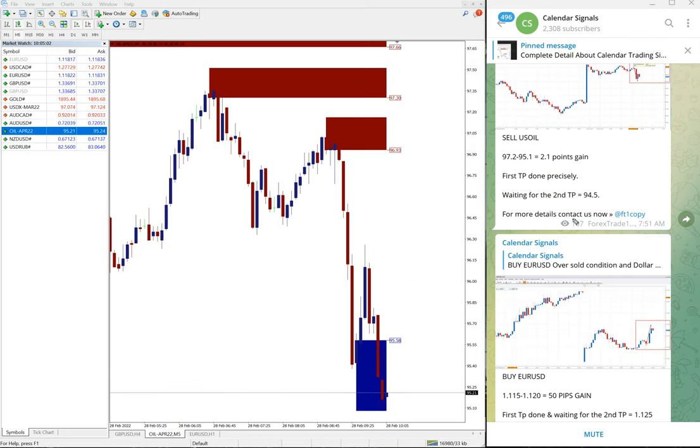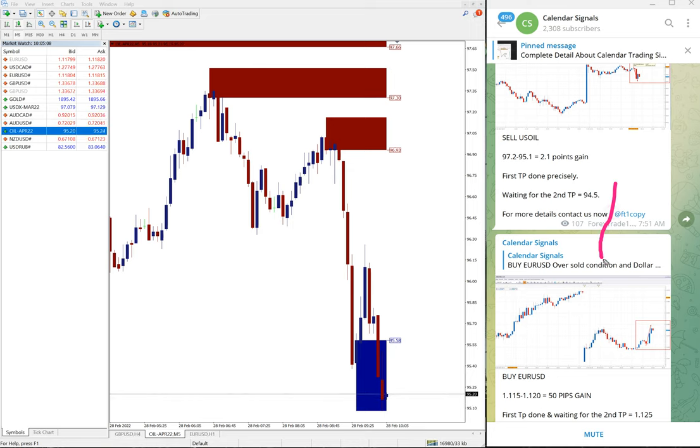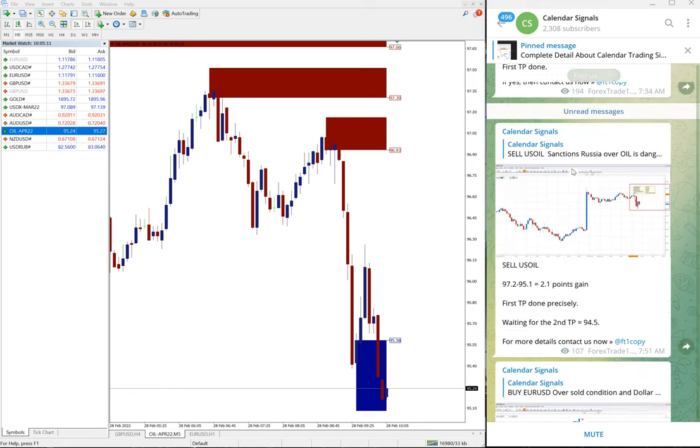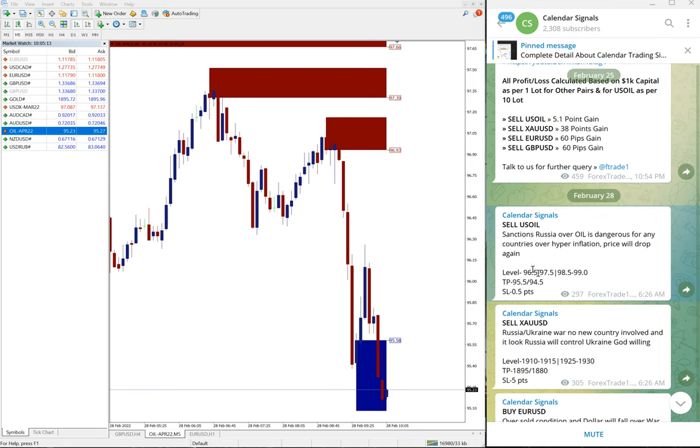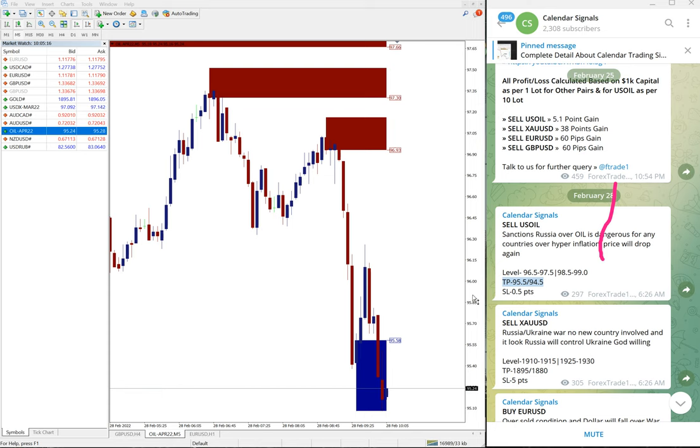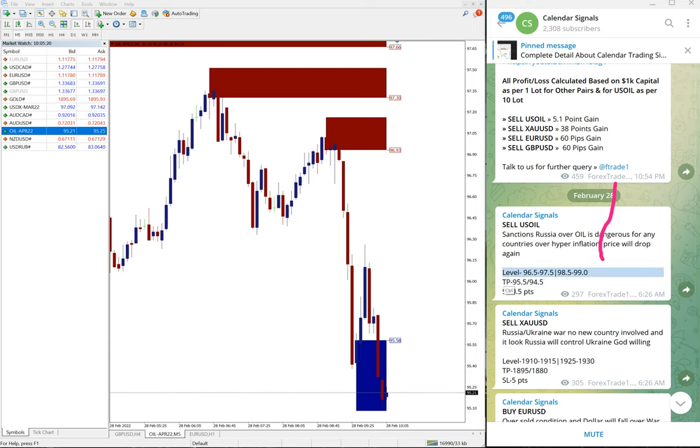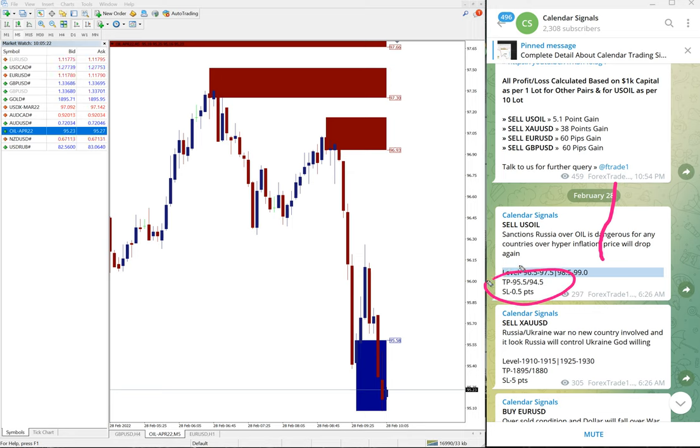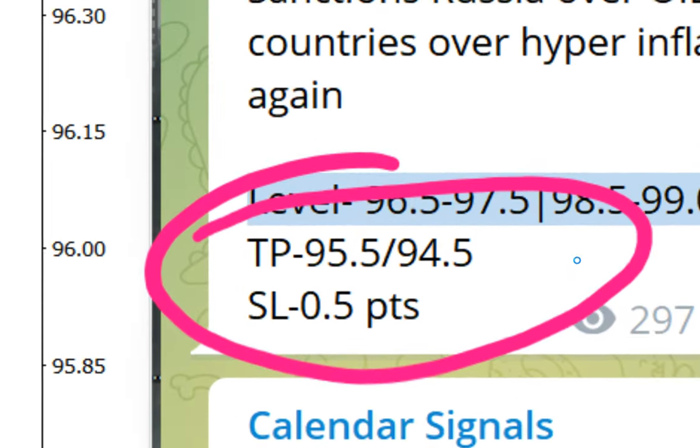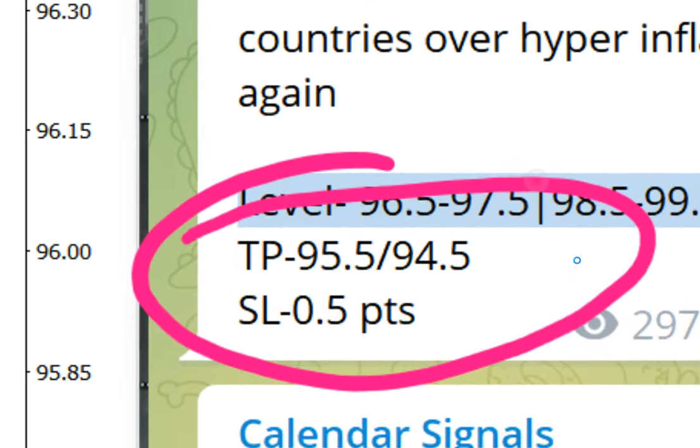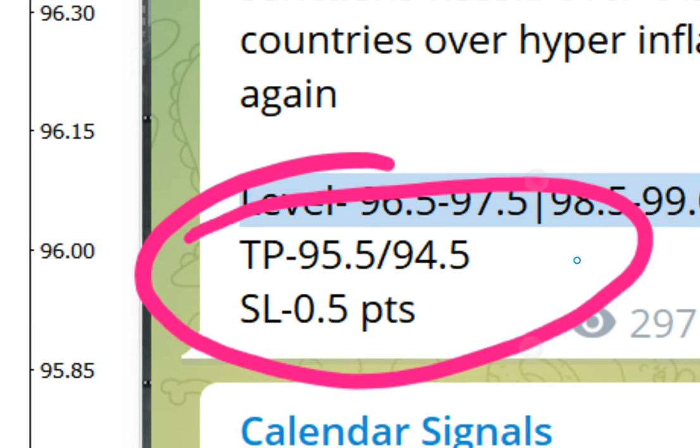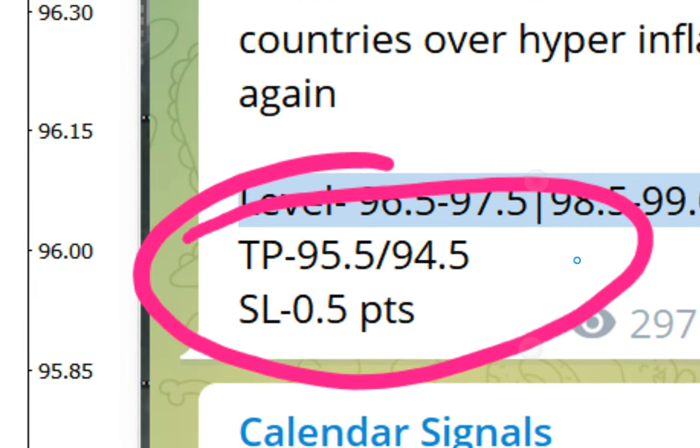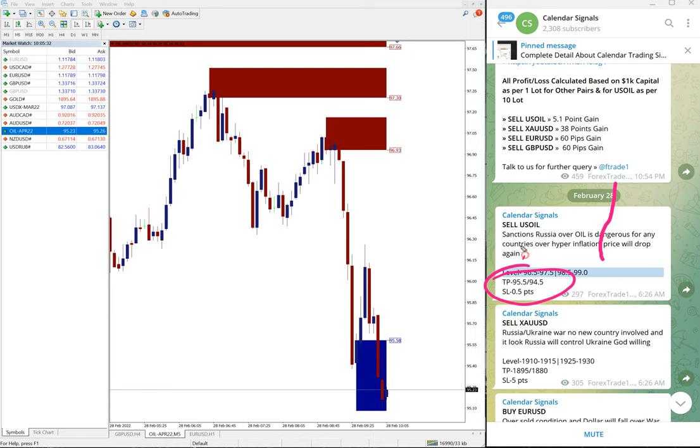The first target already reached and waiting for the second target. You can see here the given target TP1, as I have highlighted. You can see here TP1 is 95.5 which is reached already, and the next target is 94.5.